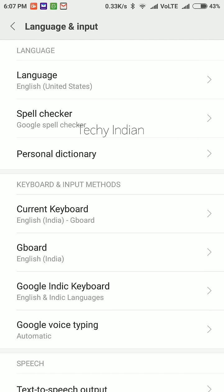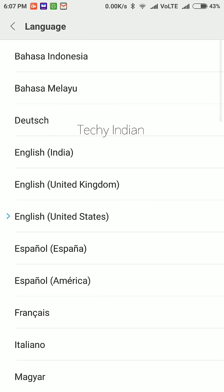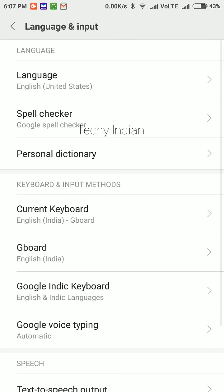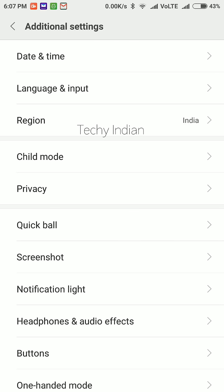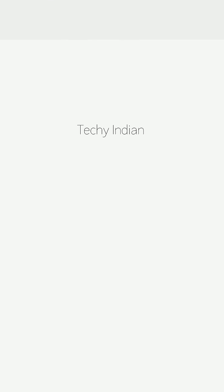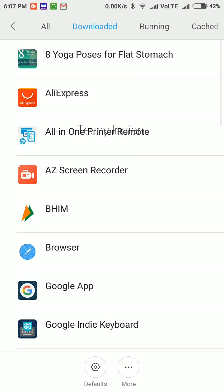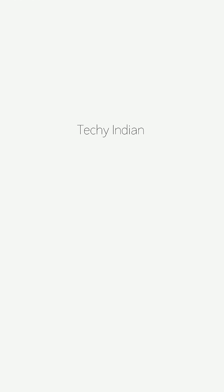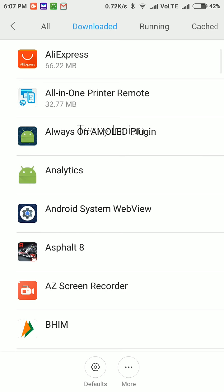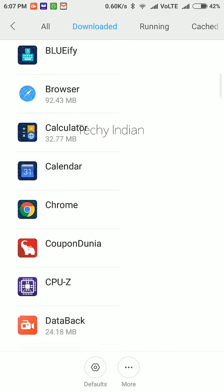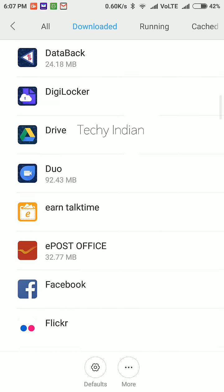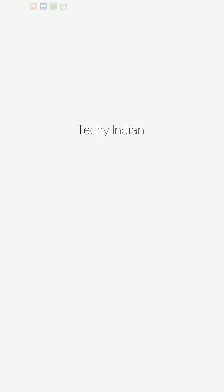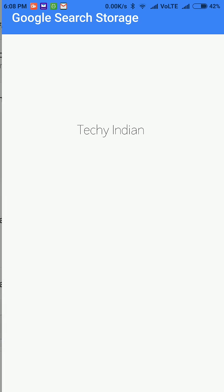After all this, go to installed apps, find the downloaded Google app, tap manage space, and clear all the data.